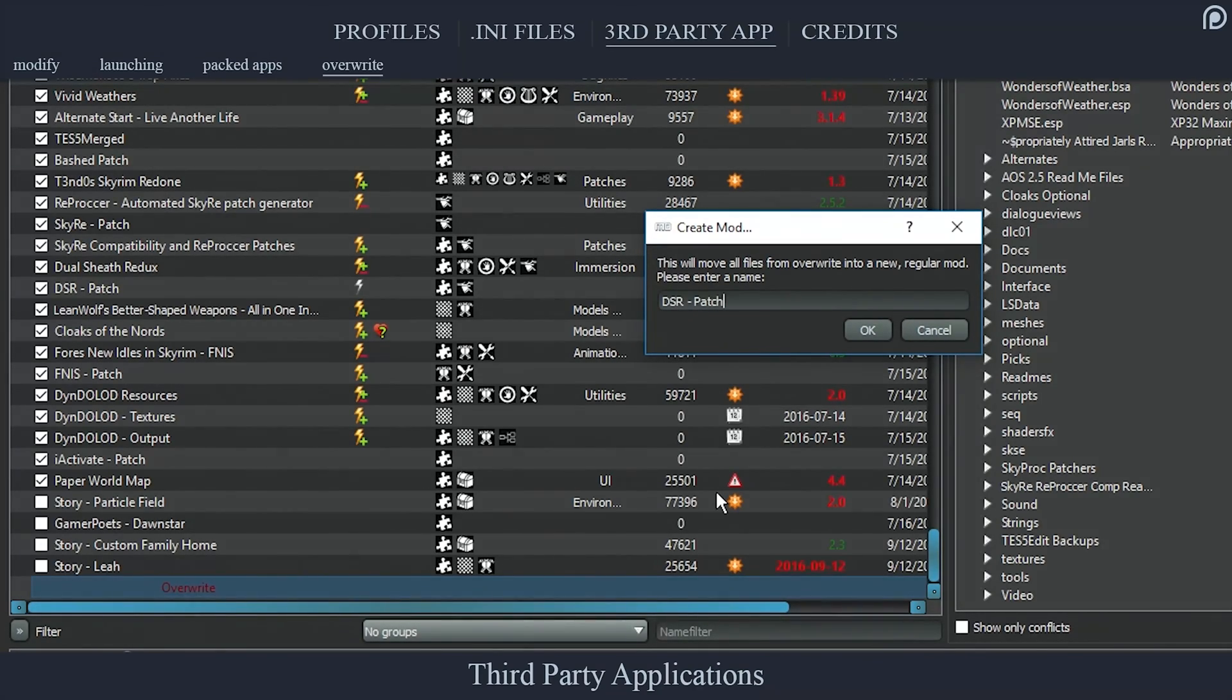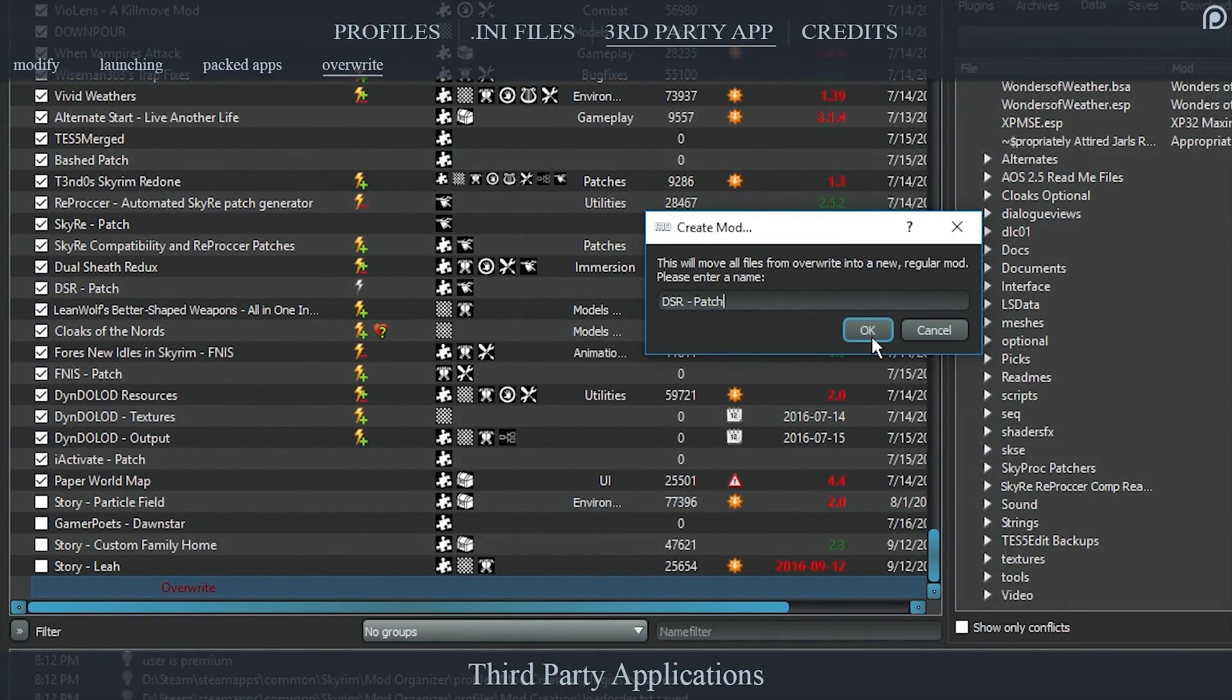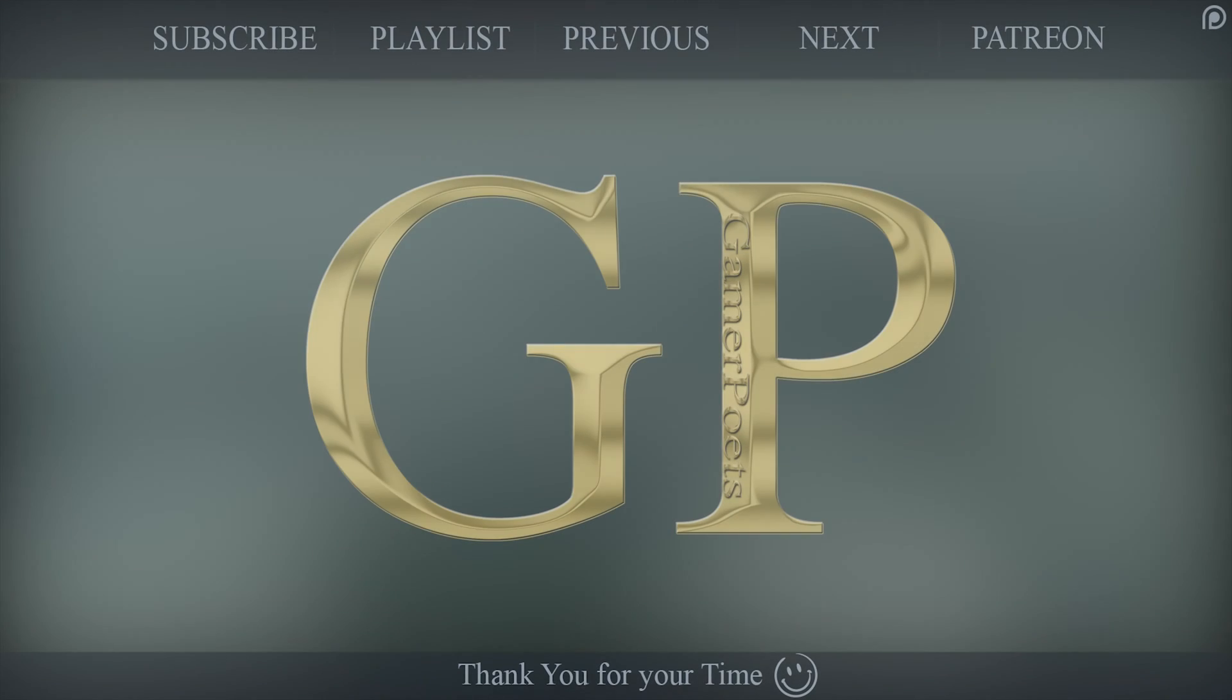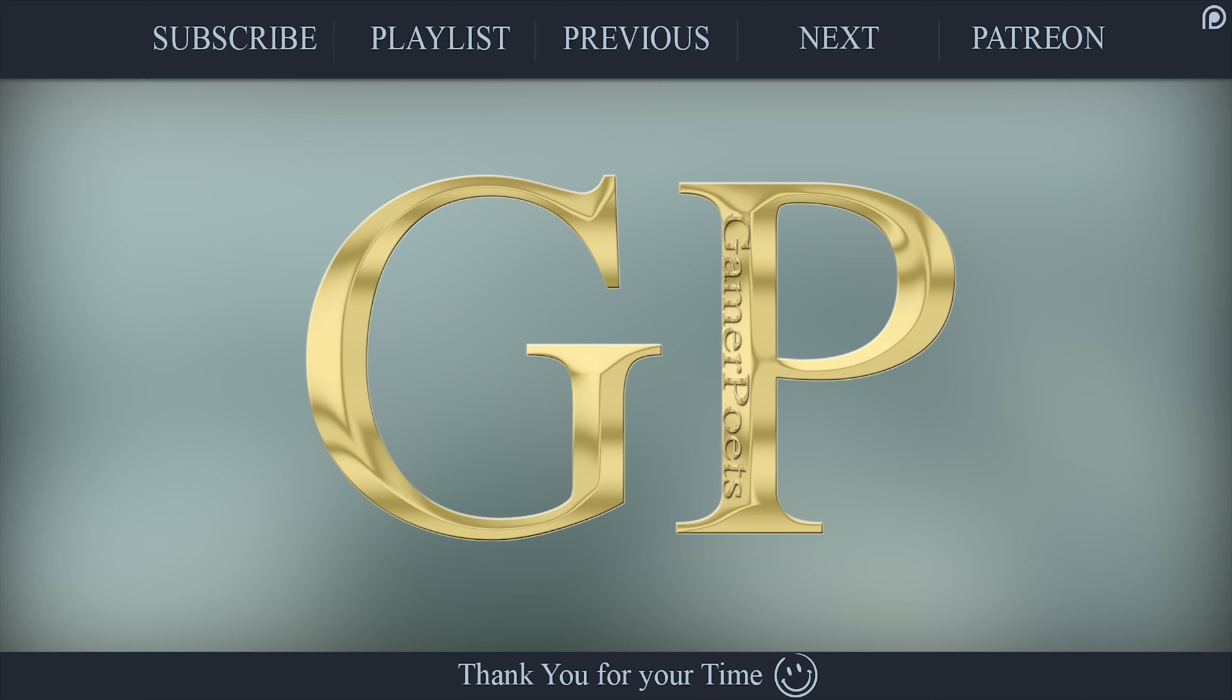This has been a Gamer Poets tutorial: Mod Organizer Profiles, INI Files, and Third-Party Applications. This is the third video in the Mod Organizer series, of which there will be one, potentially two more. If you haven't seen the first videos, I would suggest that you check them out as a lot of that will pertain to what you have watched here.